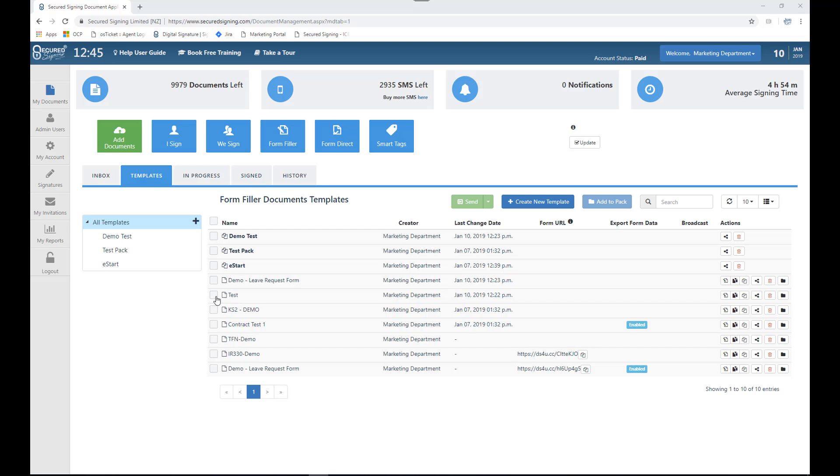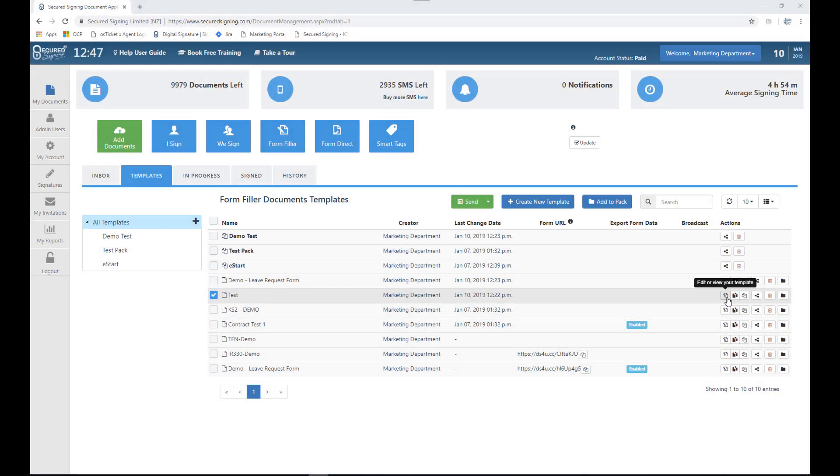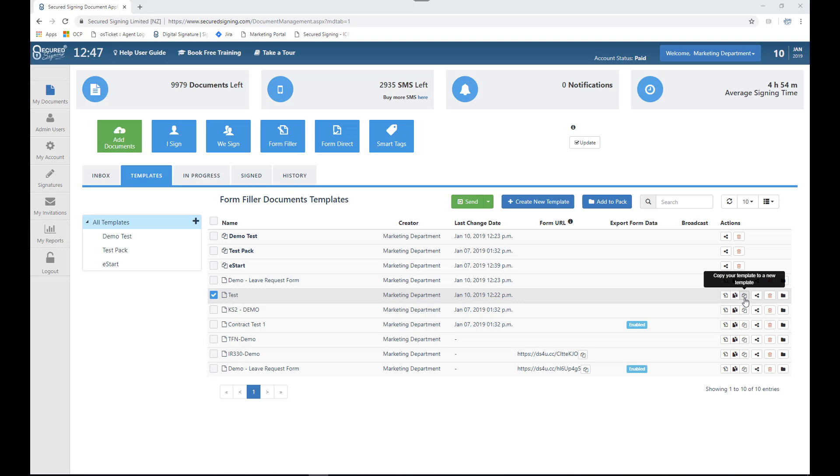Choose the template which you need to make changes to, and then under the actions button you have three buttons related to changes. You can simply edit or view your template. You can replace the template document altogether, or you can copy your template into a new template.